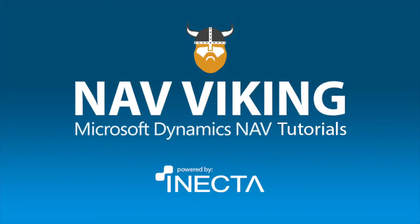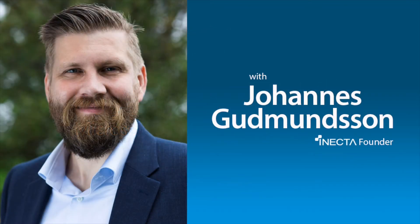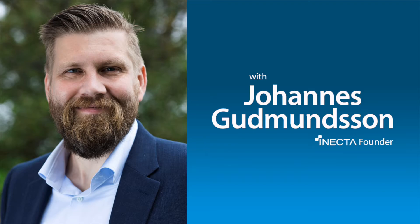Welcome to the NAV Viking Tutorials. I'm Johannes Gudmundsson, founder of Anekda, a Microsoft Dynamics NAV Gold Certified Partner.